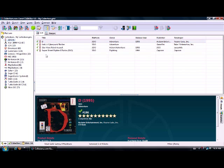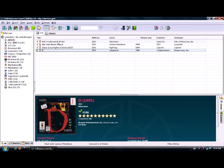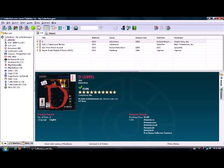The first one is D, and it goes from alphabetical by default. You can change the sort from platform to genre, and it'll automatically show your release date and all that. It gives you the information down in the bottom window, which is adjustable. For example, D is a 3DO adventure game.